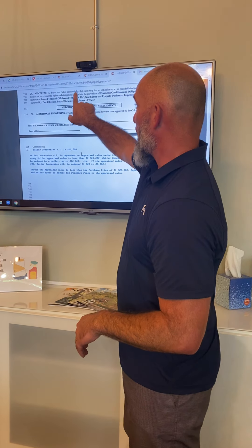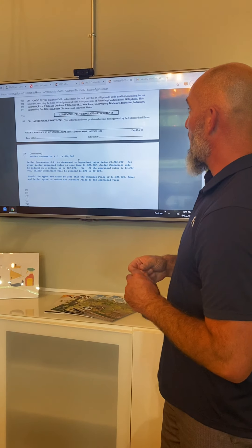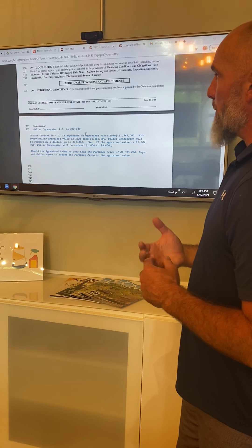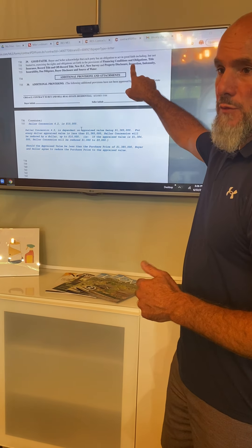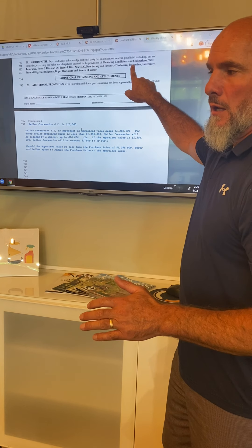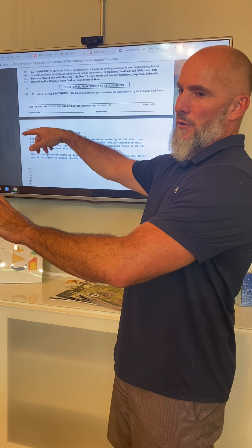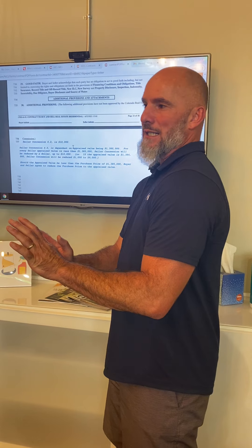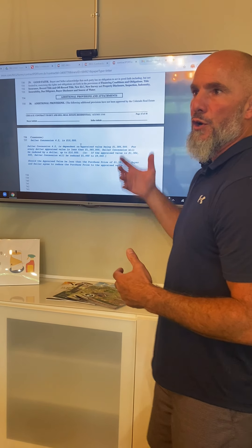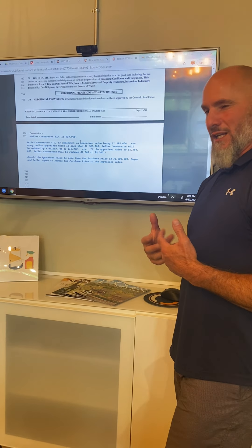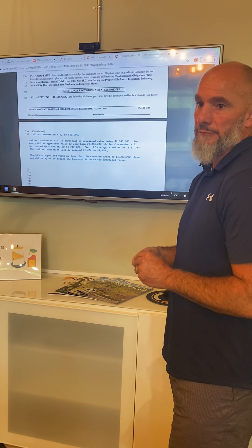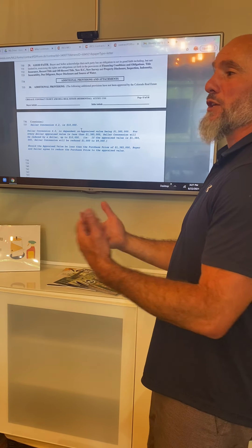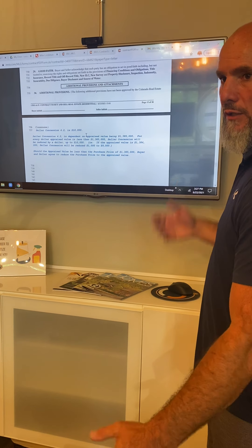The last section of the contract is good faith: buyer and seller acknowledge each party has an obligation to act in good faith, including exercising the rights and obligations set forth. What that means is — if you're going to object to your inspection, object to your inspection, totally fine. But don't object to your inspection because you like the neighbor's house better and it just came on the market. That's not operating in good faith — you're just terminating because you don't want the house anymore. If a seller knows a buyer didn't operate in good faith, they may contest that earnest money. That's the greatest way to put your earnest money at risk.